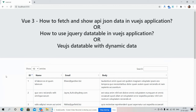Hello friends, welcome back to my channel. This is Ajay. In this video I'm going to show you three working demos: first, how to fetch and show API JSON data in a Vue.js application; second, how to use jQuery DataTable in a Vue.js application; and third, Vue.js DataTable with dynamic data. Please watch the video till the end and subscribe my channel for the latest Vue.js updates.